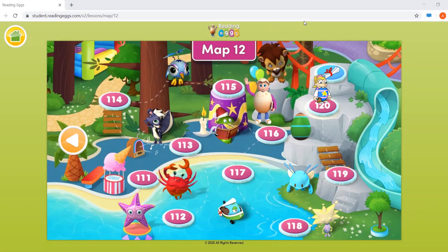Something that we also get asked a lot is how to navigate back to your family dashboard if your child is within Reading Eggs itself. We know that can be a bit confusing, so we just wanted to demonstrate that for you.